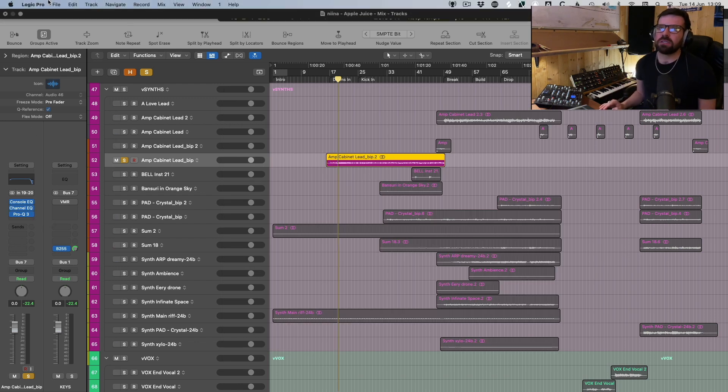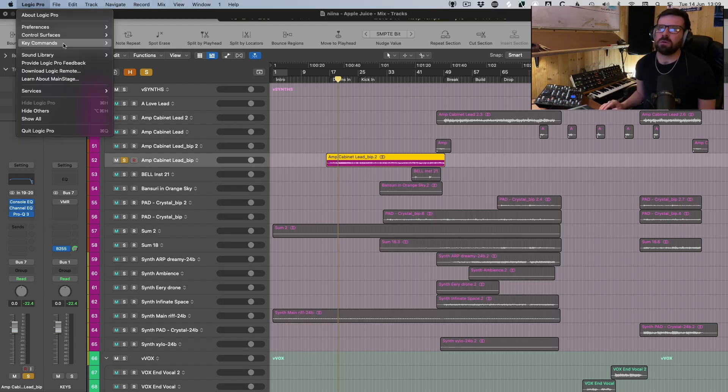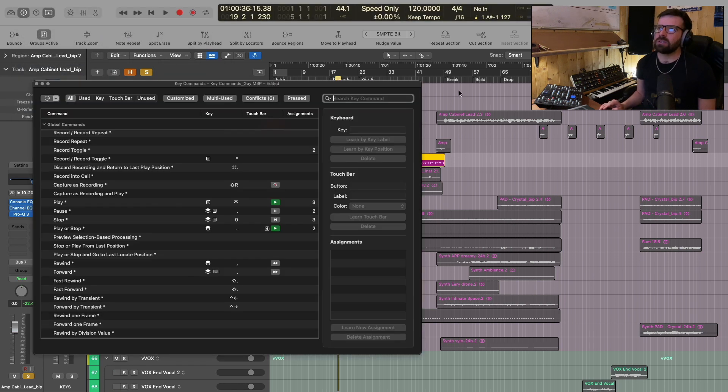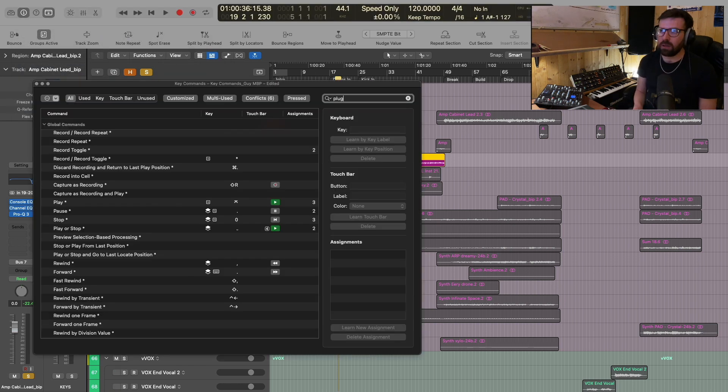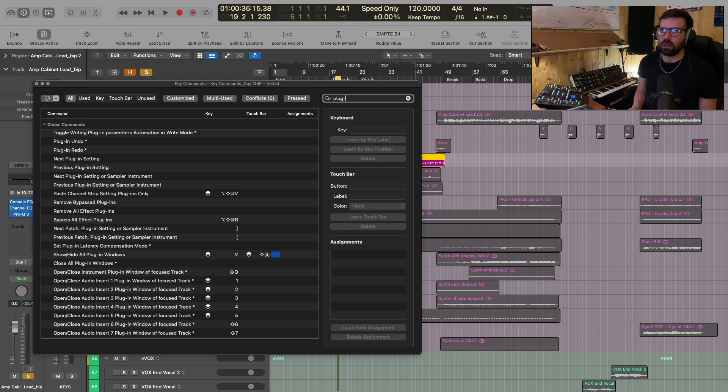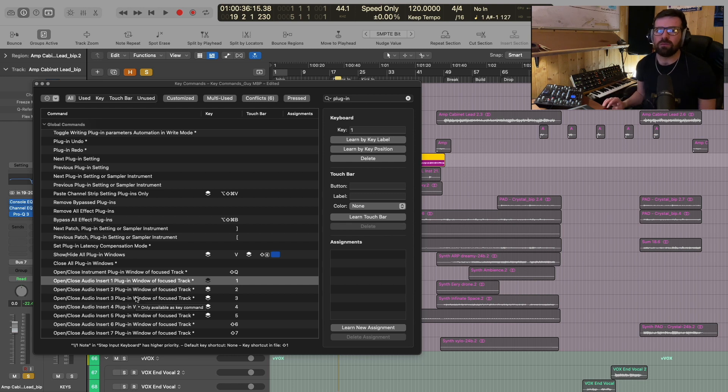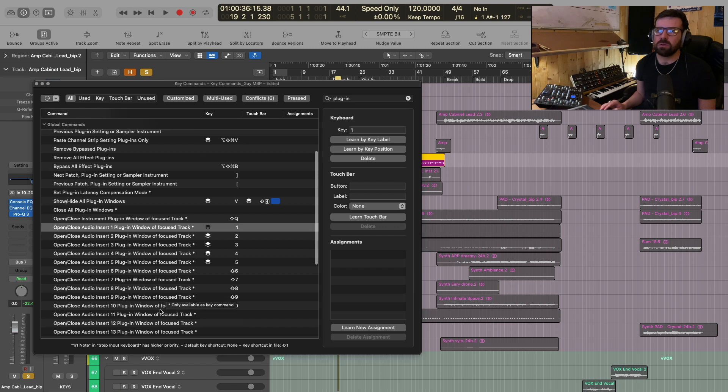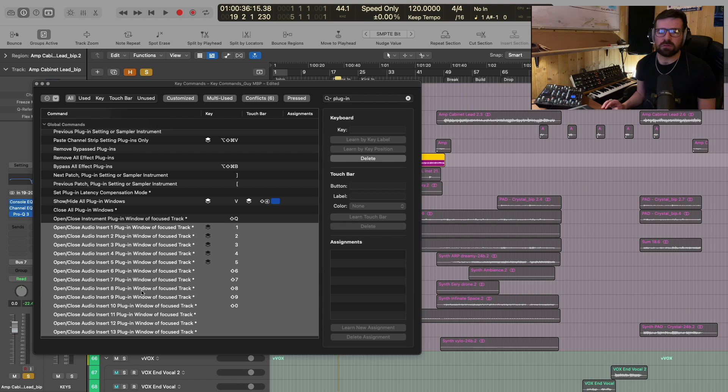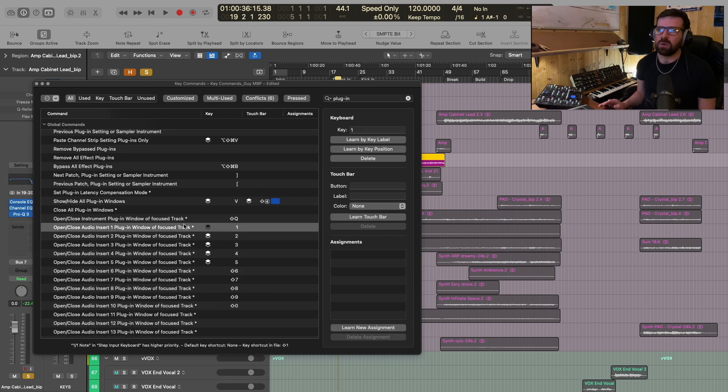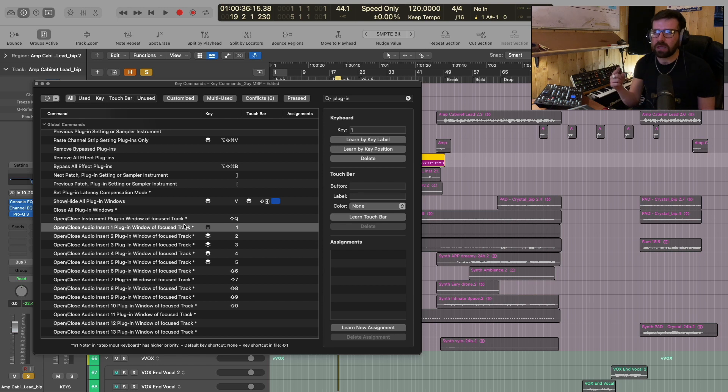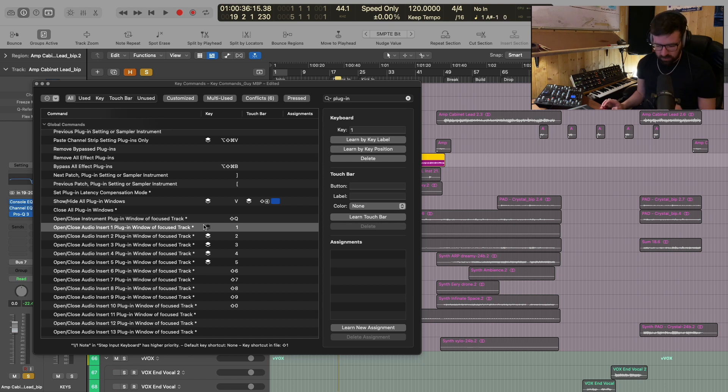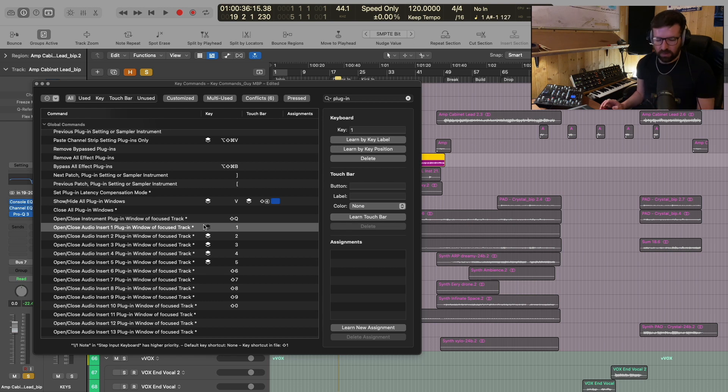So the next thing that I want to do is I'm going to go into my key commands, and I'm going to press edit. And then I'm going to search for plugin. Now you'll see down here, it says open or close audio insert one plugin window of focus track. And this goes all the way down to 13, 15. So we can do this with 15 different plugins. And basically, what this means is that we can assign a keyboard shortcut to open up the plugin of the track. In my case, what I've done is I've assigned the numbers one through to five to the first five plugin slots in Logic. So what this is going to do is when I press one on the keyboard, it's going to open up the first plugin window. When I press two, it's going to open up the second, three, the third, and so on.